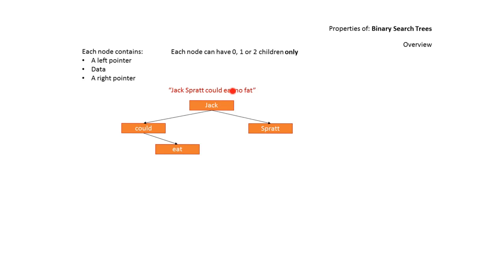Next up is Eat. We compare Eat with Jack and discover it's alphabetically less than Jack, so we travel left where we find Could. We now compare Eat with Could and discover it's alphabetically greater than Could, and so it gets placed to the right.